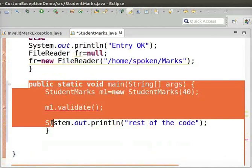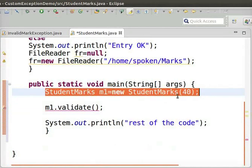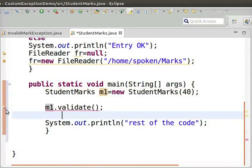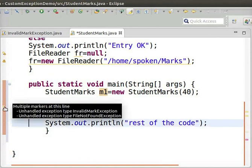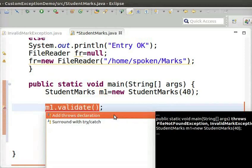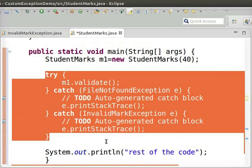We will now create the main method inside the StudentMarks class and verify the results. We create an object M1 initialized with 40 as the value for marks. In the next line, we invoke the method Validate using the object M1. There is an error when the Validate method is invoked — it says the method will raise InvalidMarkException and FileNotFoundException. To resolve the error, we can add throws to the main method, but it is recommended to use a try-catch block. Double-click Surround With Try-Catch. The necessary try-catch blocks are added and the exception has been handled.